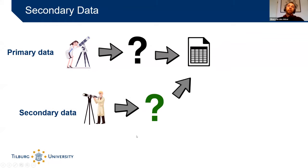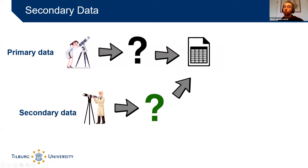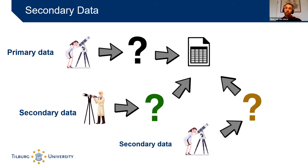With secondary data, another scientist comes in with a different research question and uses the data that was collected by someone else — answering a different research question than what the data was originally collected for. That's the important distinction: in primary data, the data was collected specifically for that research question; in secondary data, that's not the case, but the data can still answer questions relevant to that research. Secondary data also includes revisiting your own data with a different hypothesis.